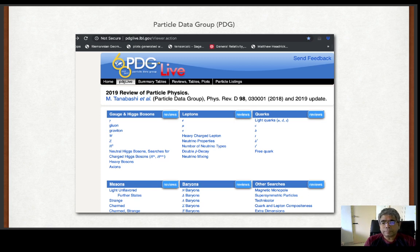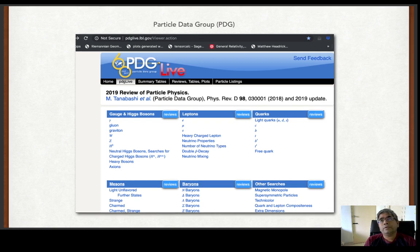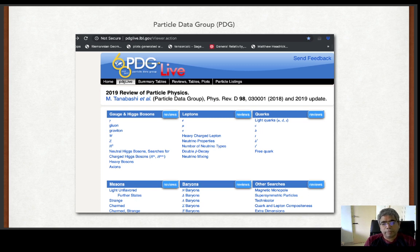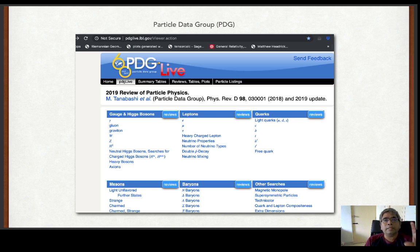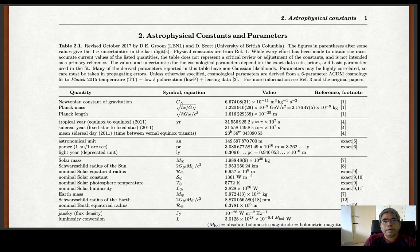All the experimental information — decay widths and their latest measured numbers — is there. You don't have to memorize any of these things; they are all on the web. What I want you to understand is that there is a structure in all these things — very few particles and very few interactions — and if we understand them well, all this structure comes out very naturally. That is the basic idea of this course. PDG also lists all physical constants you will keep using.